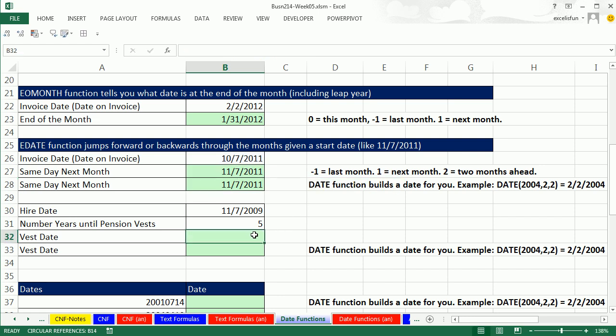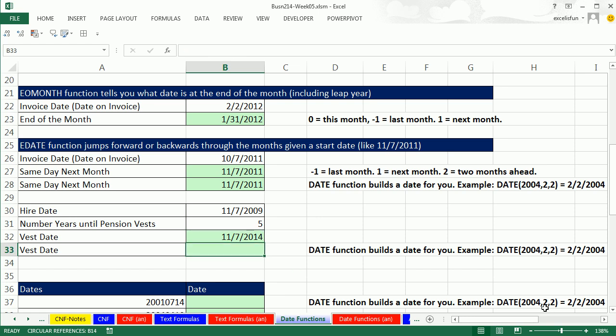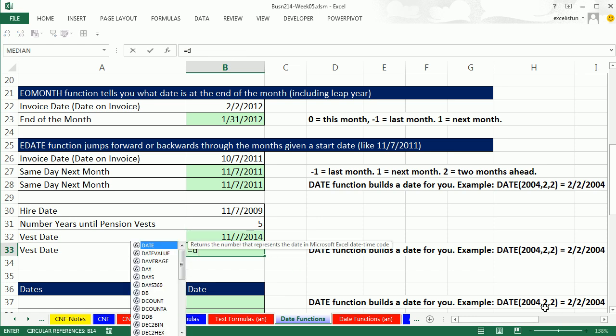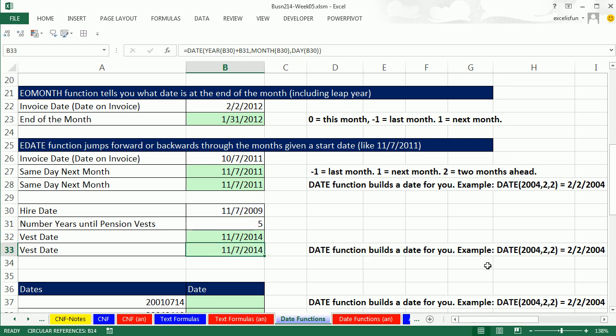Let's look at Vest Date. Here is your hire date, and five years from now you get your pension, or it could be your health insurance, or whatever it might be. Equals EDATE. I'm going to take the start date. Wait a second, EDATE wants months. No problem, five times 12. 12 is an example of a number that won't change, so we can type it right into our formula. And that is our Vest Date. If you had to do it the long way, and there we go. We could use that formula. Boom, it gives us the same date.